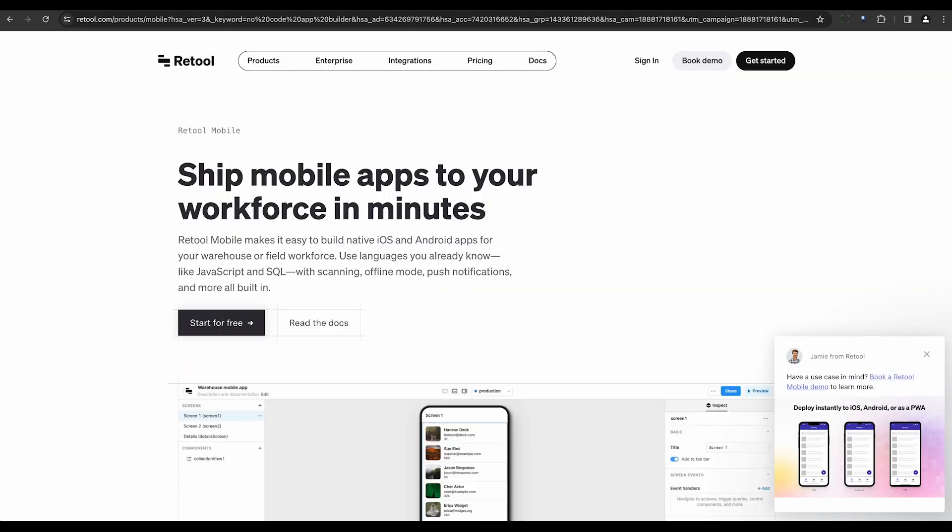Eighth on the list is AppyPie. This builder incorporates AI into website and app creation, enabling you to describe your vision and see it come to life without any coding.